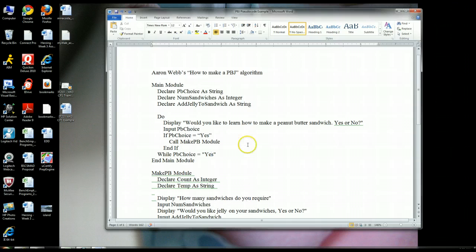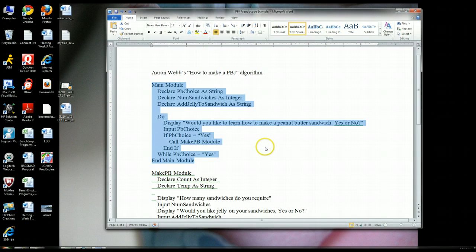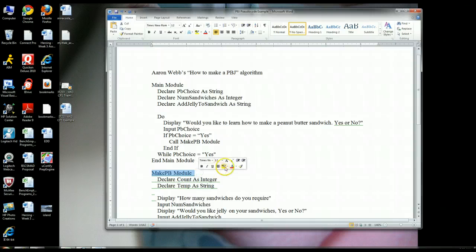So that is, in a nutshell, my explanation of Aaron Webb's main module of his algorithm. That's the end of part one, and in part two, I'm going to talk about the makepb module. So please watch that also.